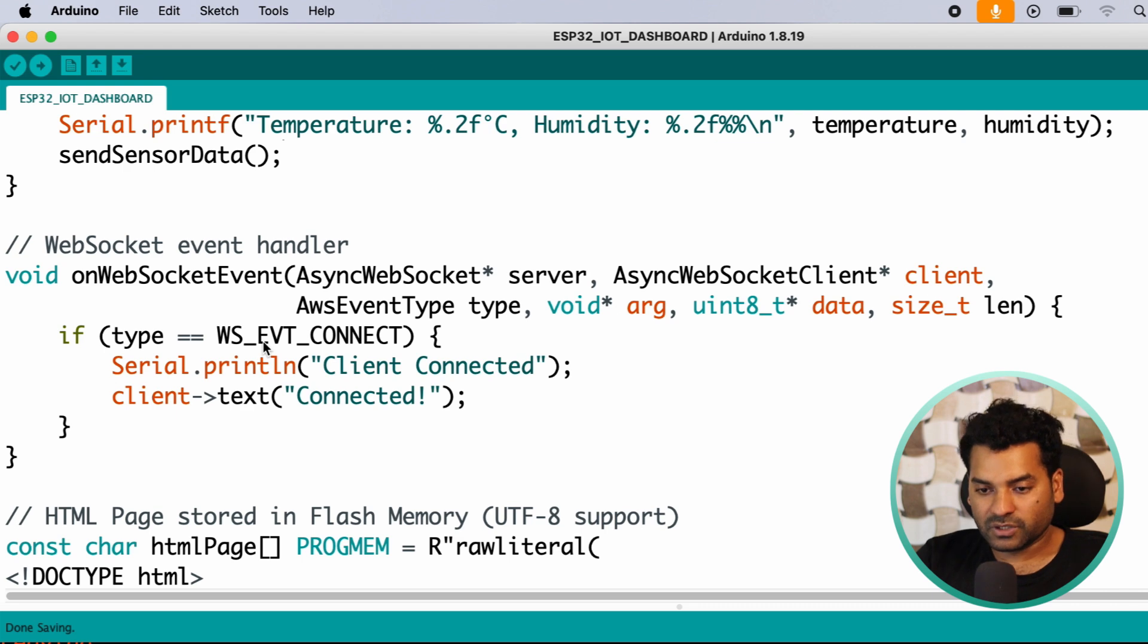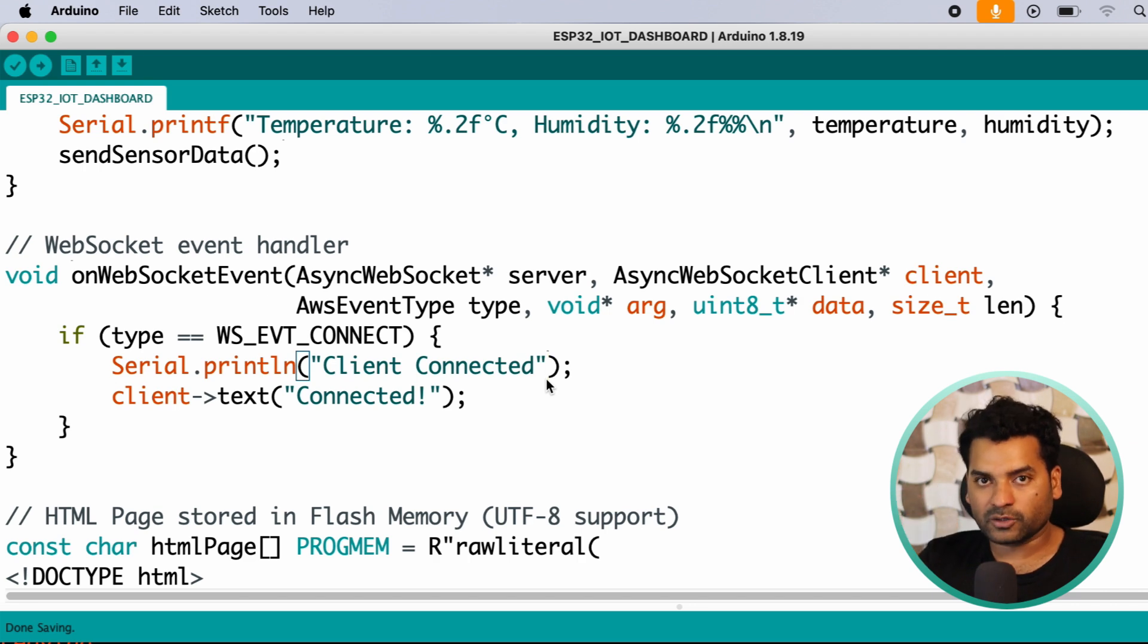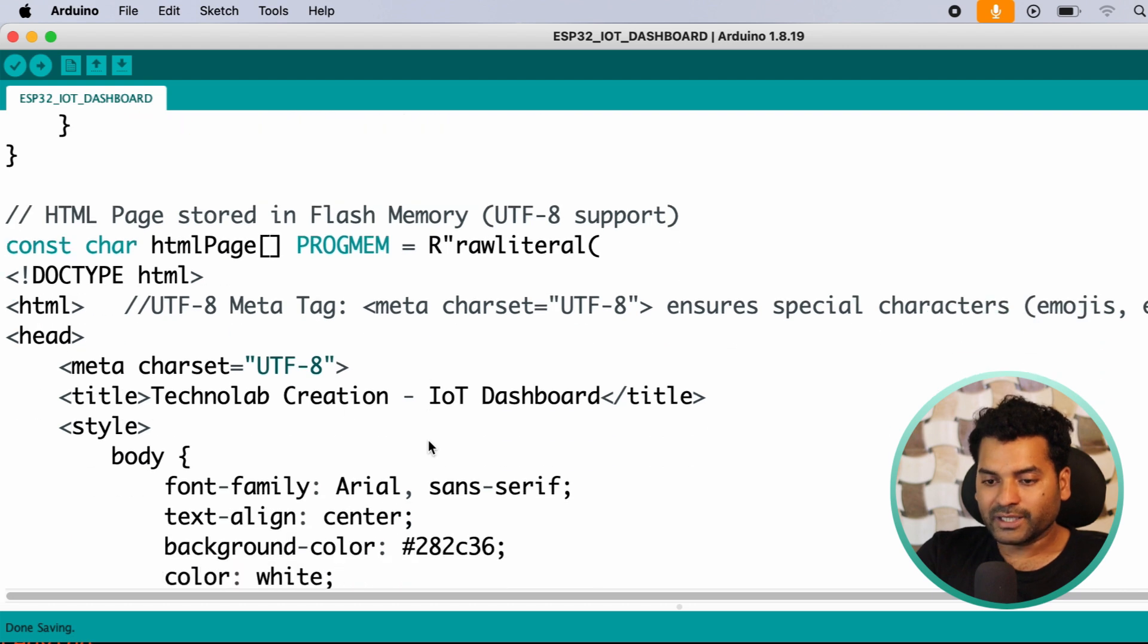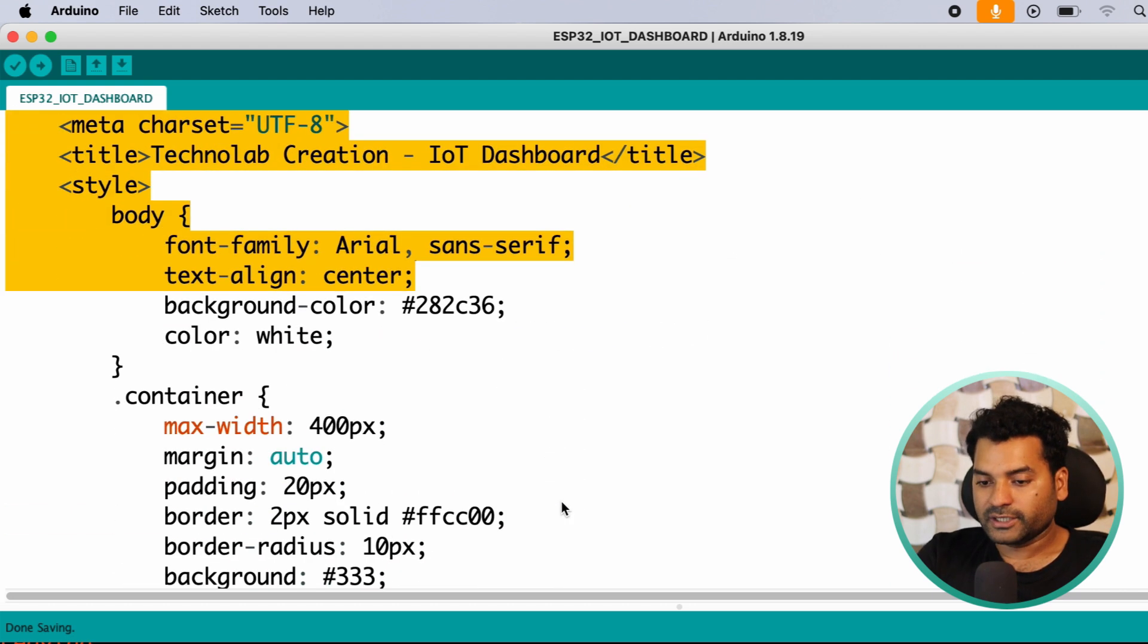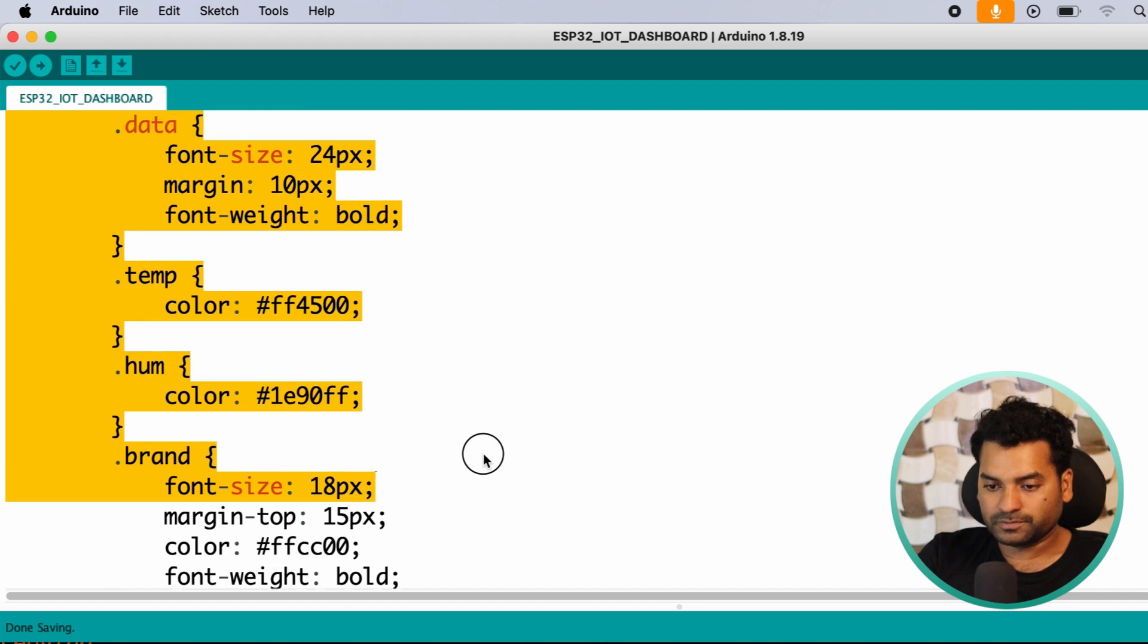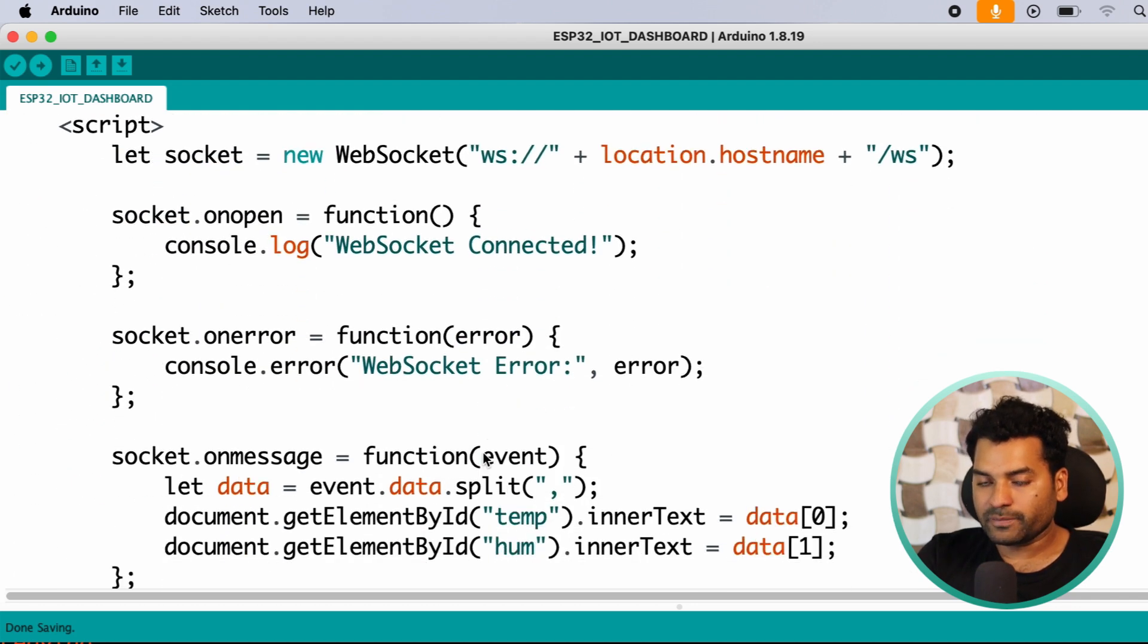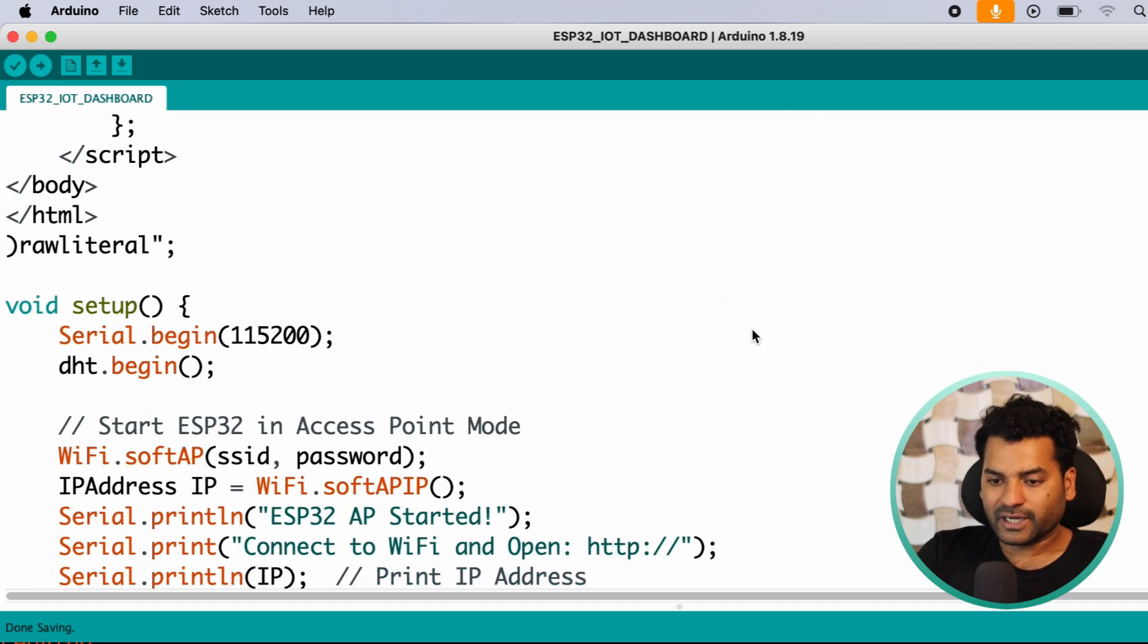And after that, we have another function called onWebSocketEvent. Basically, this function handles all the events that occur on the browser side. So this function handles all the WebSocket events. After that, here we have a basic HTML code for displaying the webpage on our browser. Here I am using UTF-8 meta tag to display the special characters like emojis and all.